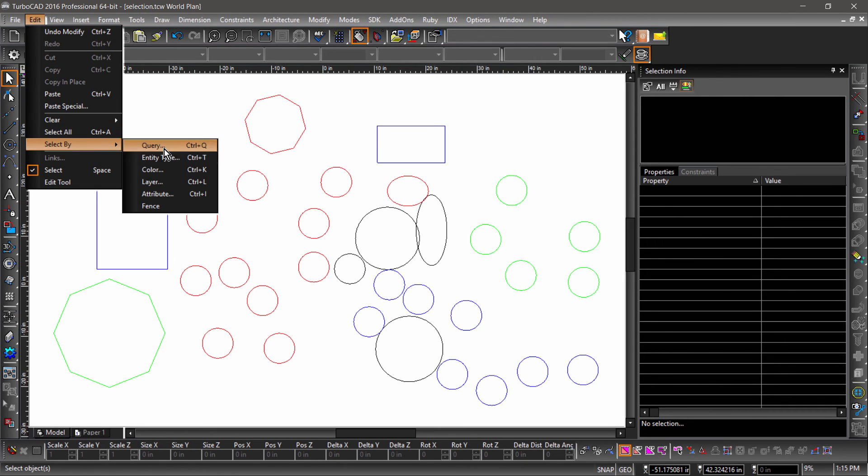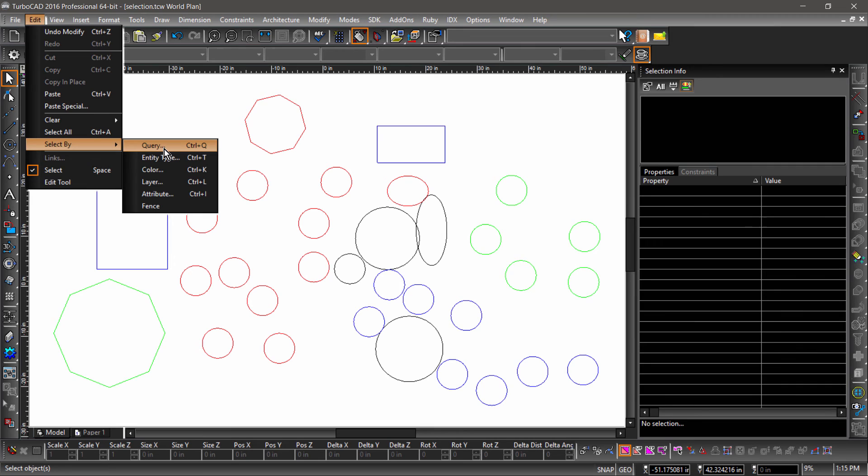In the Select By submenu of the Edit tool, you will notice several options such as Select by Color, Entity Type, and Layer. Since most of these are fairly self-explanatory, I will focus on Query, which can do all of these and a whole lot more.